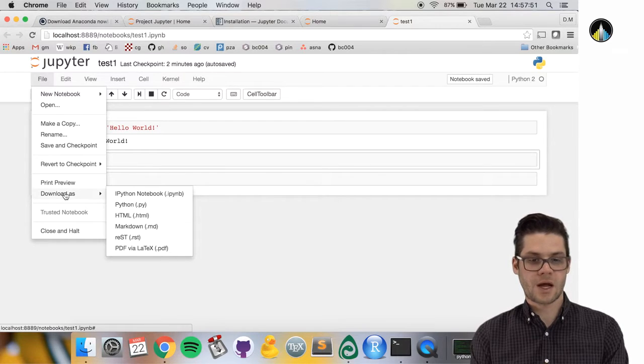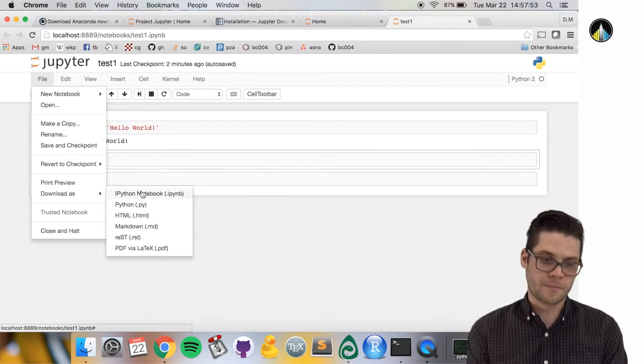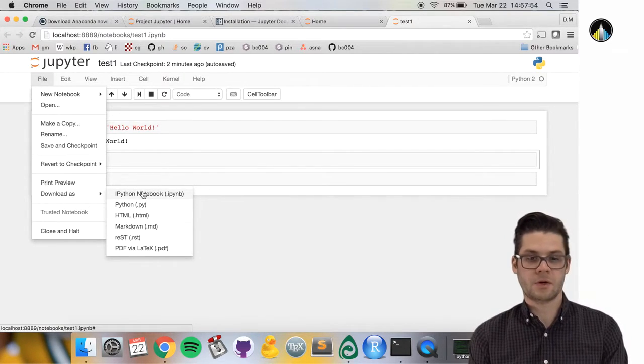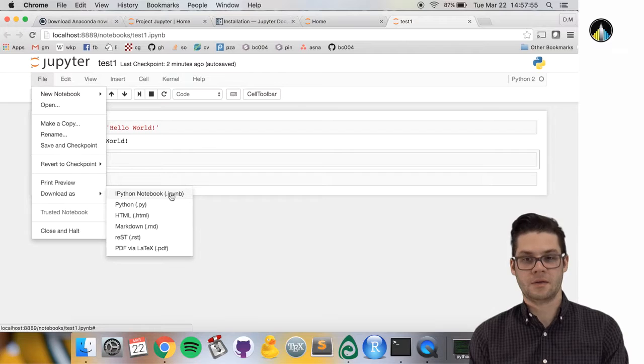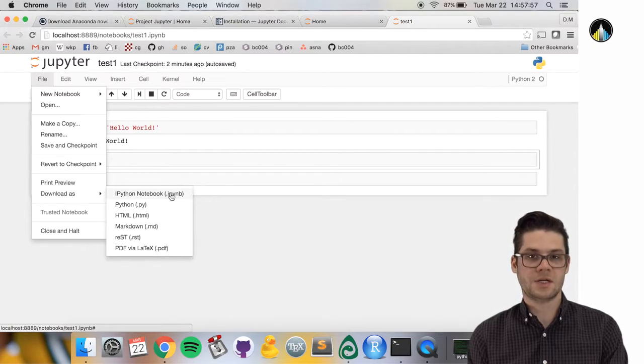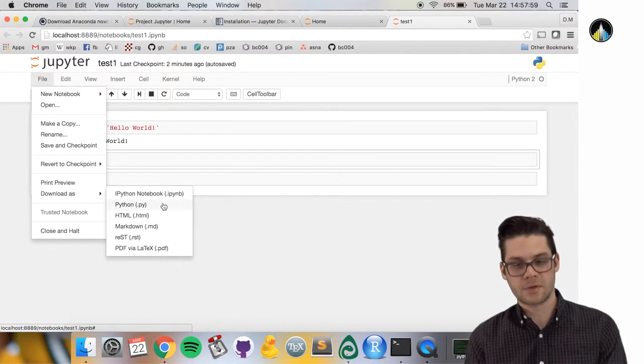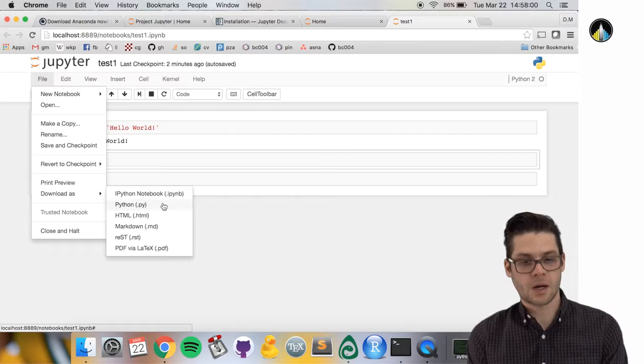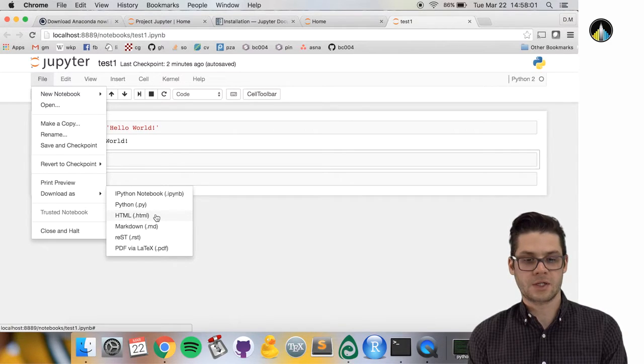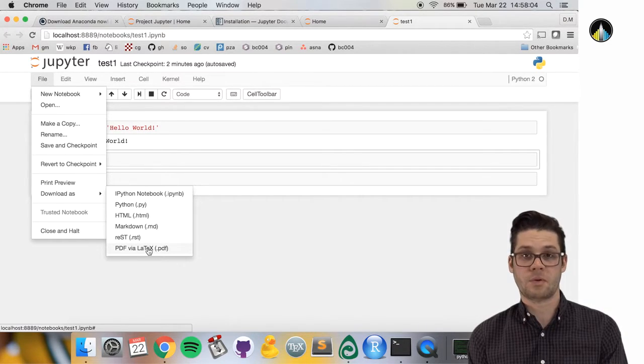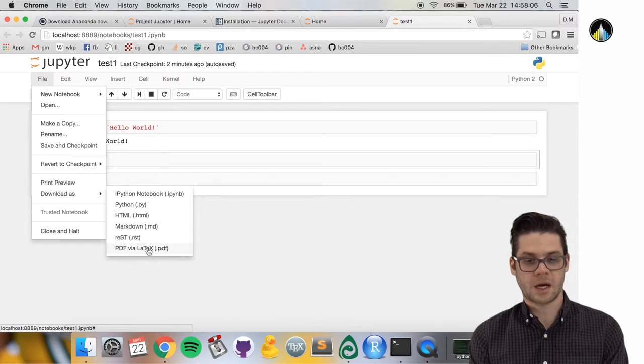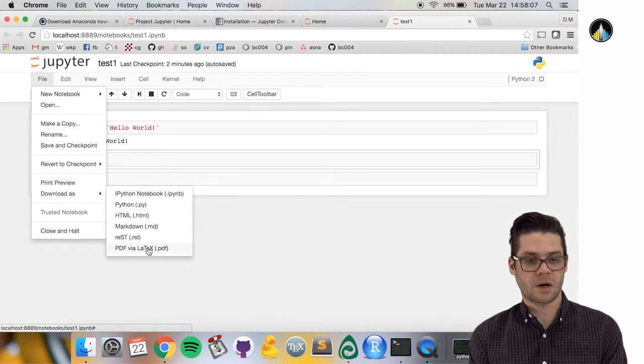Under download as, you can download the IPython notebook in this exact format, as a Python script, in HTML markdown, or if you want to share it as a report, you can save it as a PDF document.